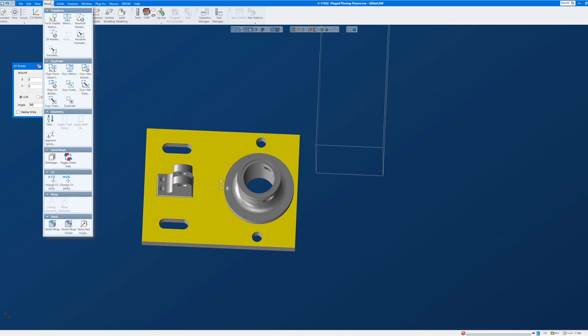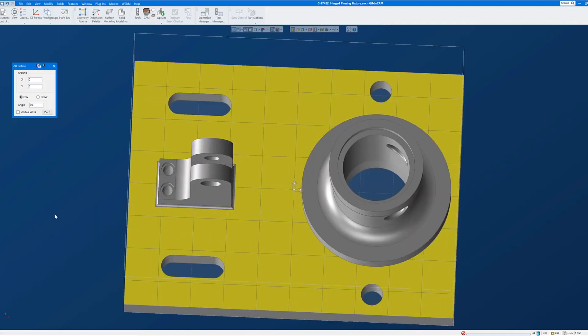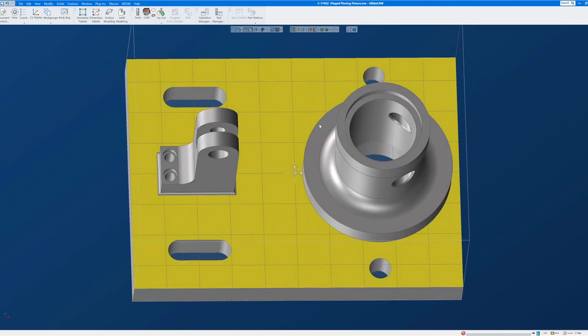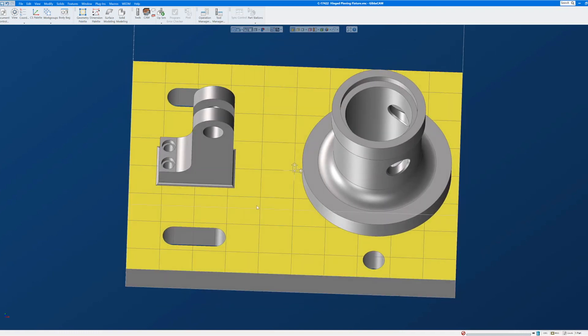And while I'm here, I'll go ahead and go to Modify and Shrink Wrap to fit my stock definition around the part. So we're now looking straight down on the part like this. So the part's in the correct orientation.